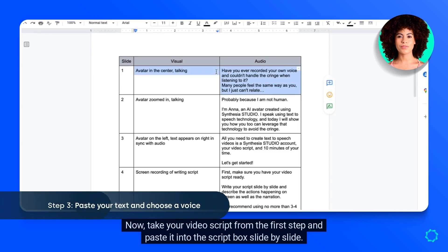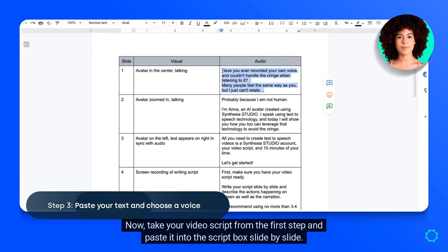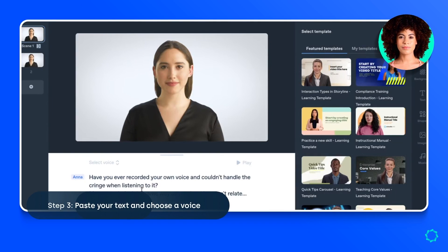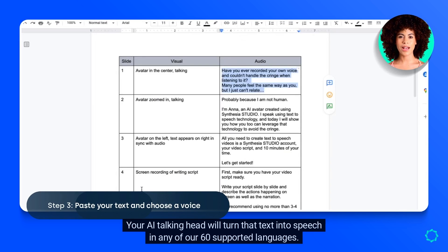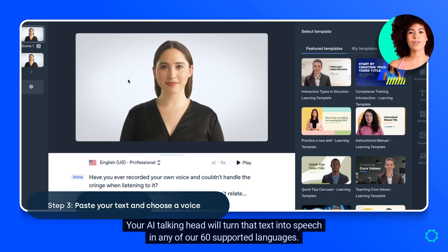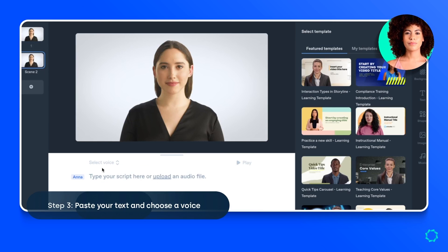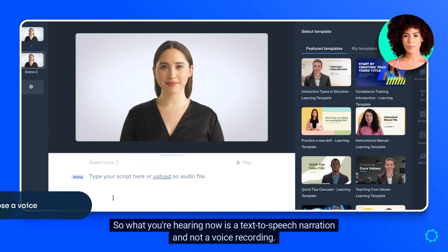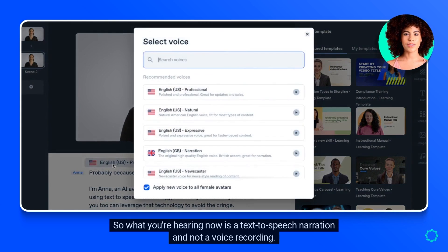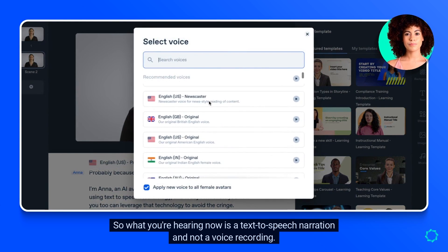Now take your video script from the first step and paste it into the script box, slide by slide. Your AI talking head will turn that text into speech in any of our 60 supported languages — so what you're hearing now is a text-to-speech narration and not a voice recording.